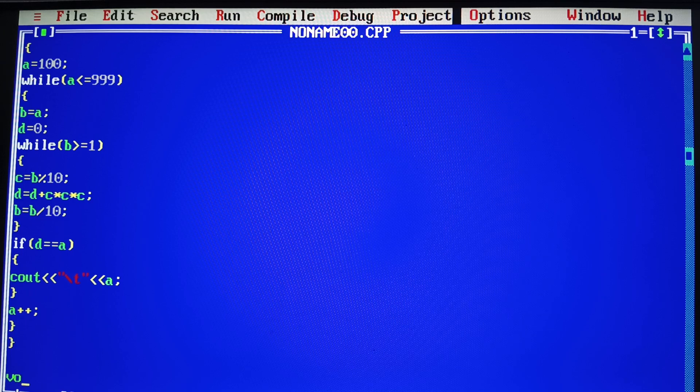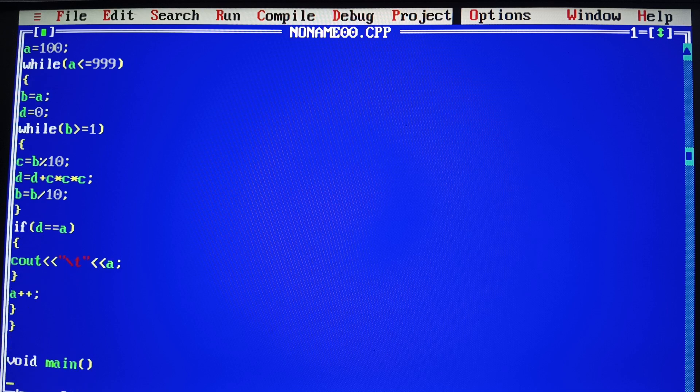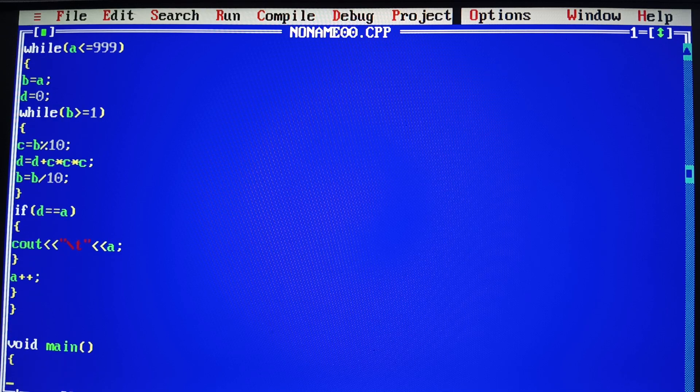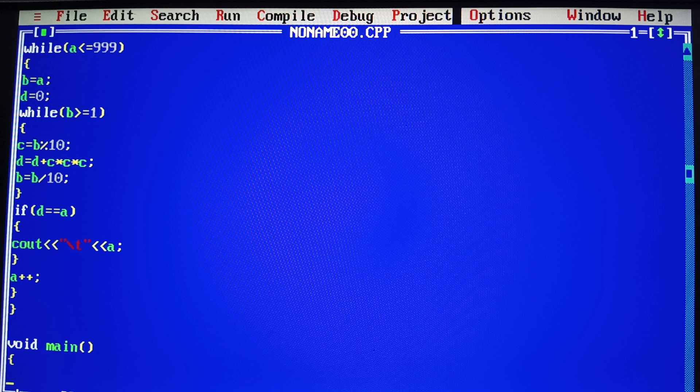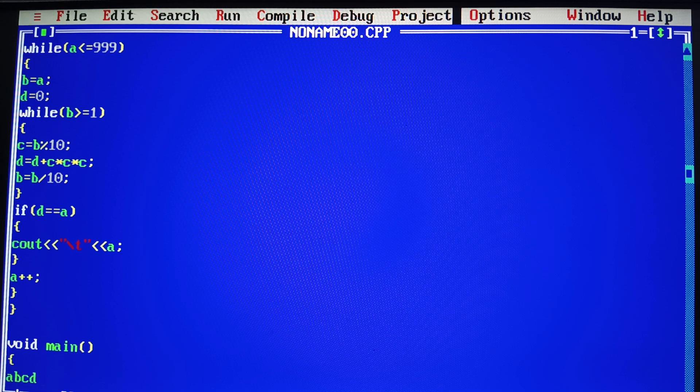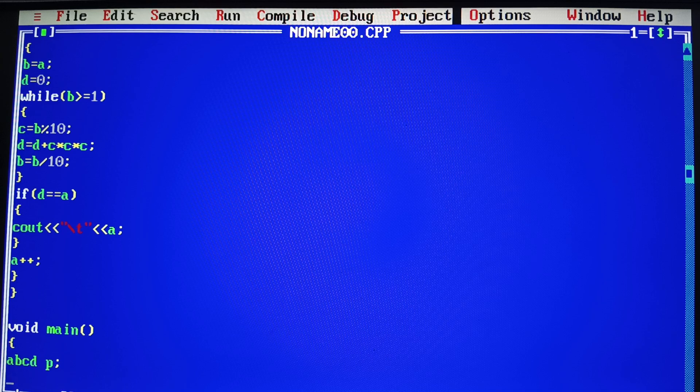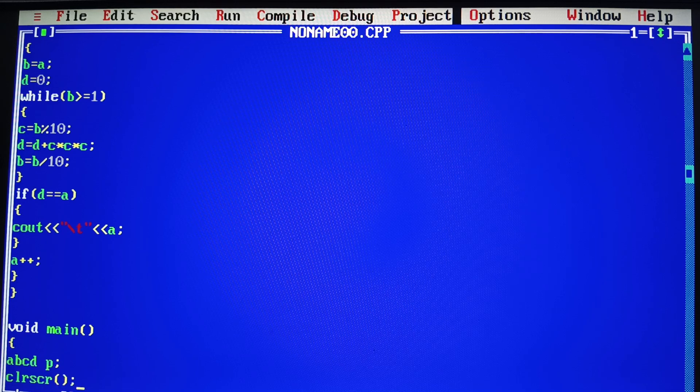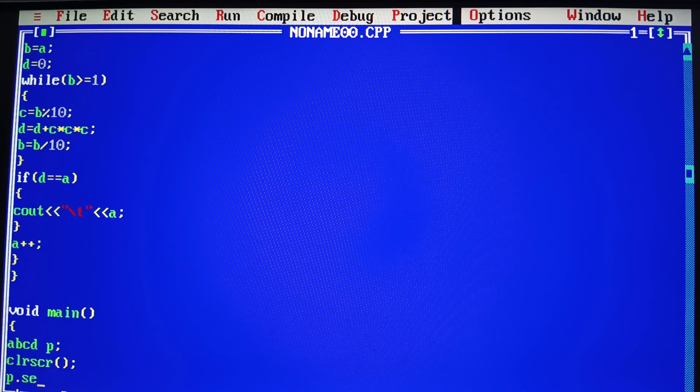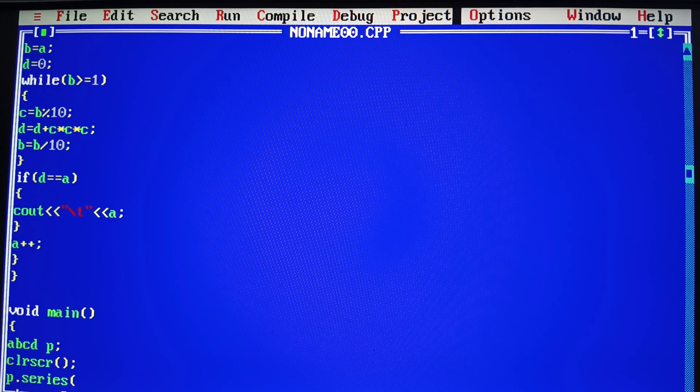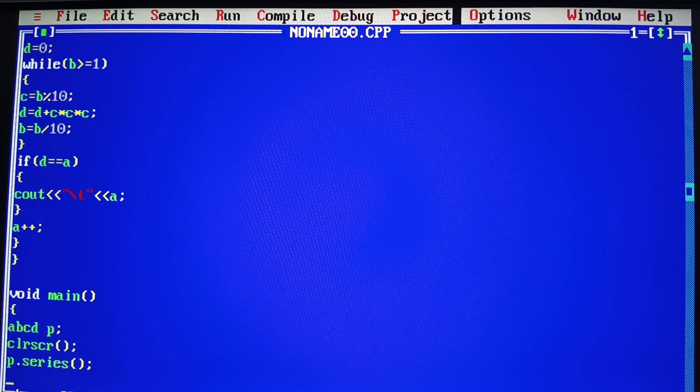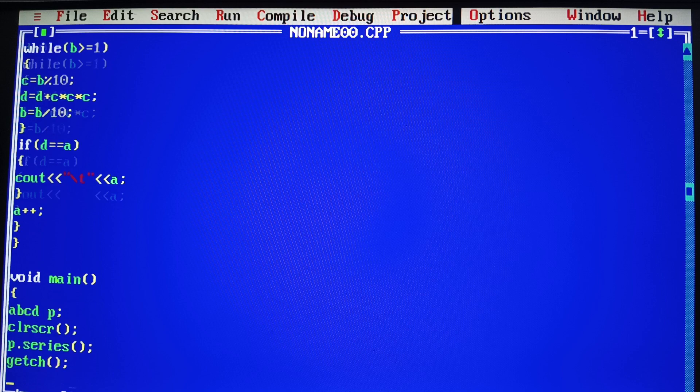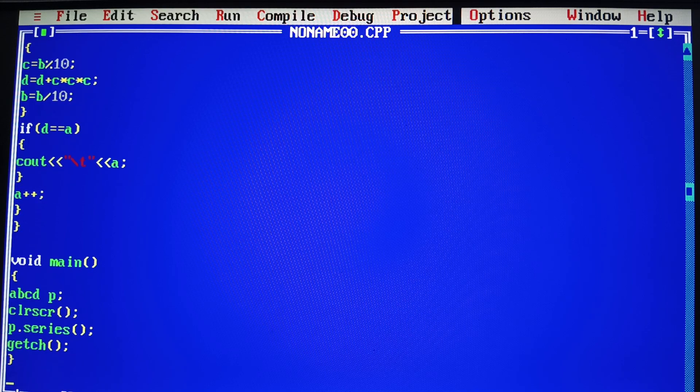We have to do a function. We have to do a main. This main. After this main, we have to do ABCD B. We have to clear the screen. We have to do a series. Here we have to clear the screen.